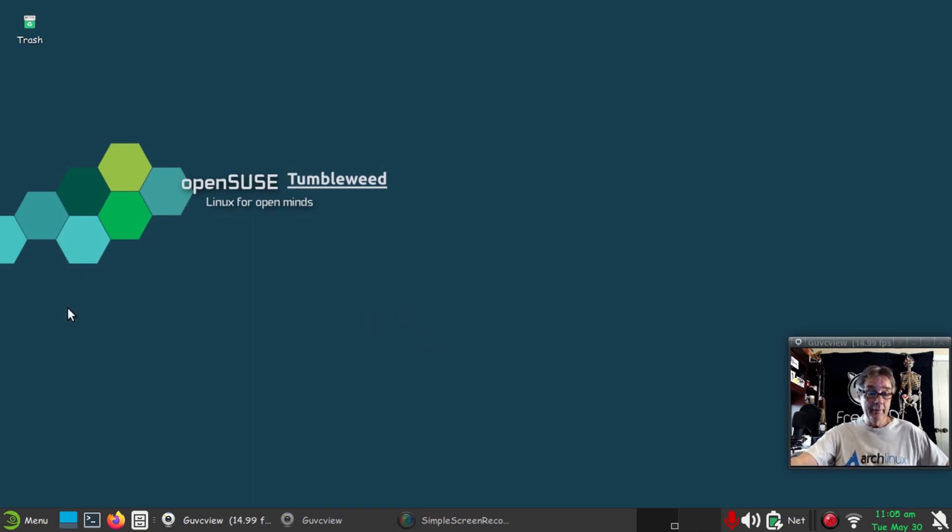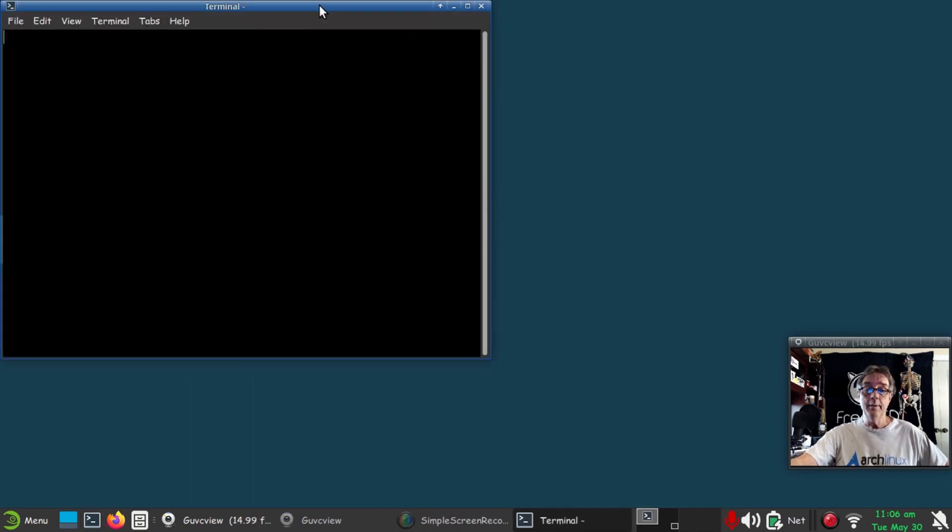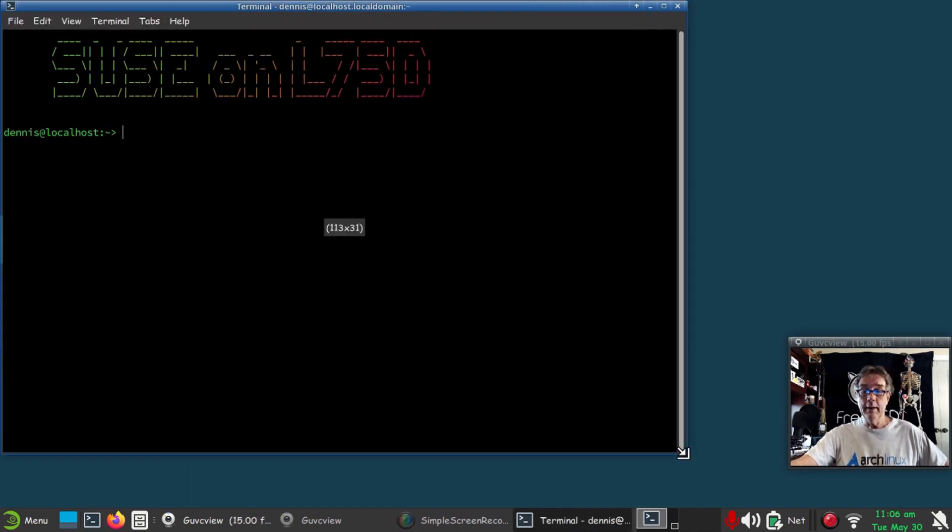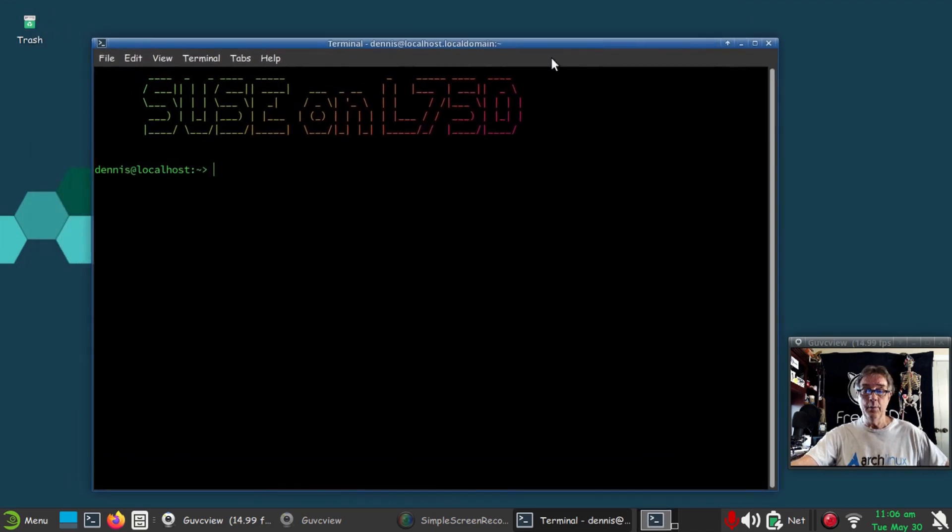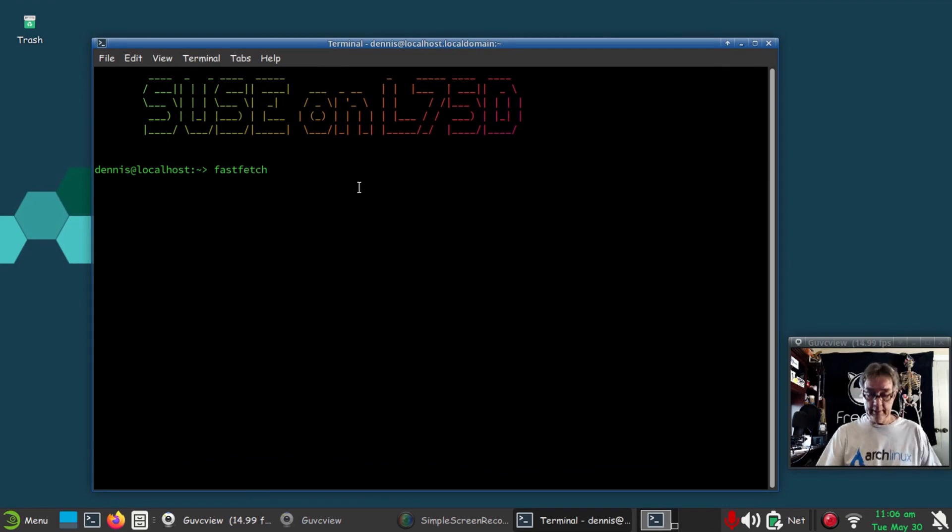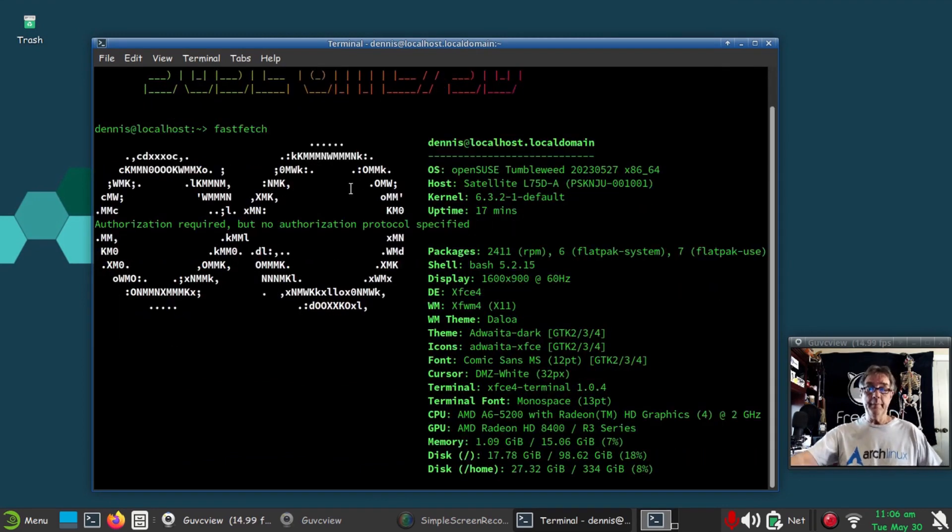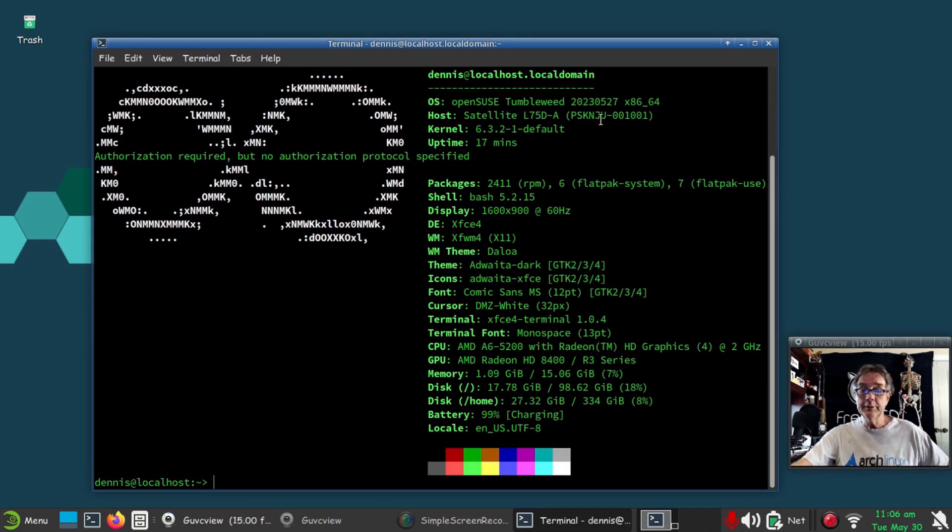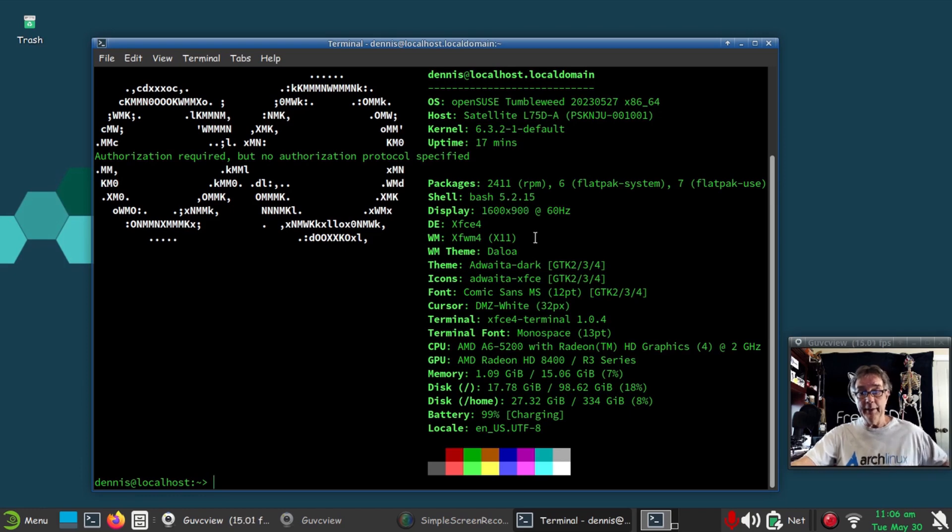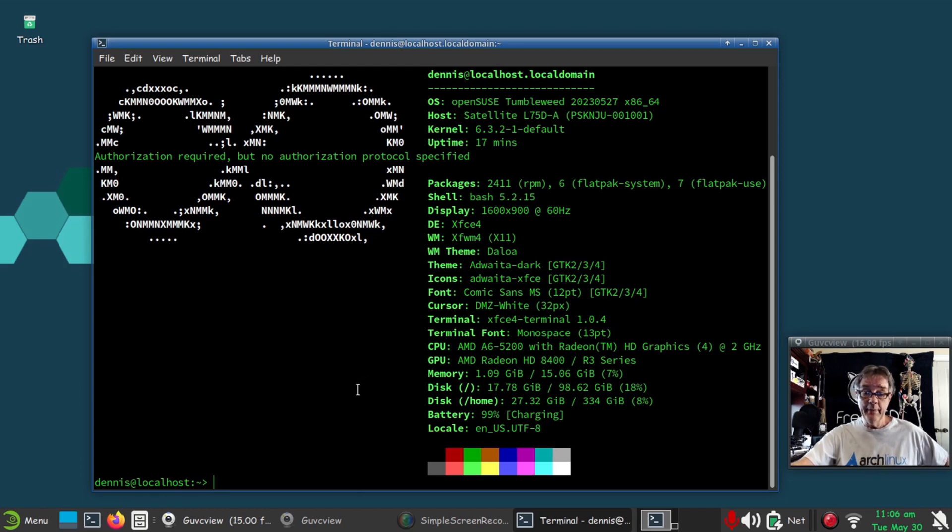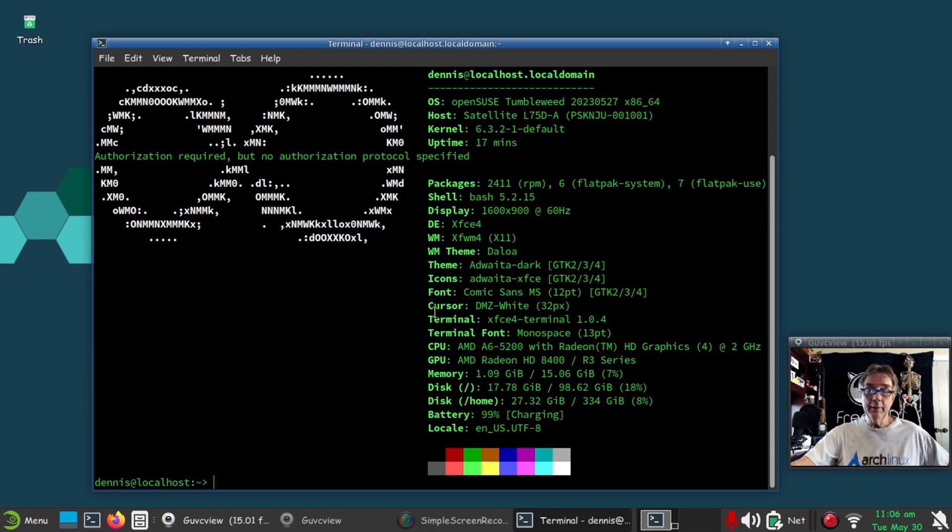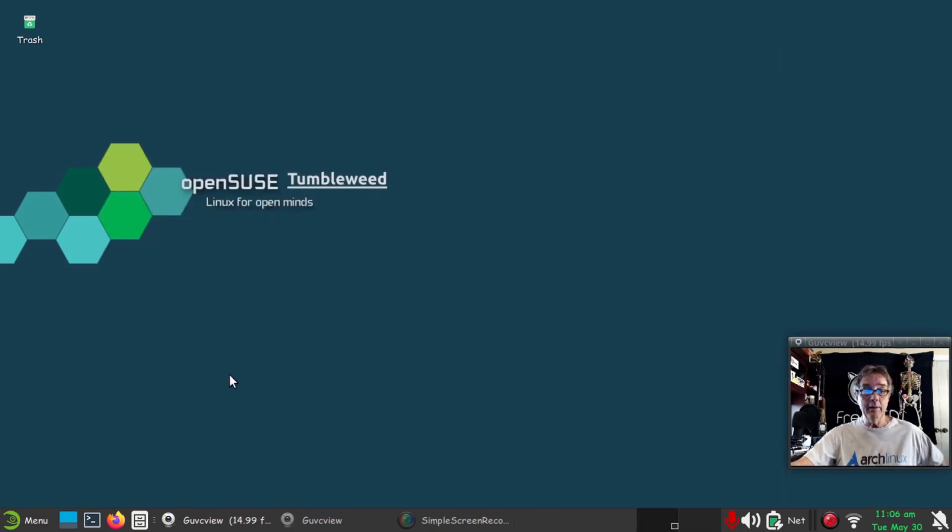Let me bring up a terminal, stretch it on out a little bit. Let's run fastfetch. This is OpenSUSE Tumbleweed on the L75D. Resolution is 1920 by 1080, which is not bad for a laptop. I like it—it's better than the ASUS, that's for sure. We've got an AMD processor, AMD Radeon graphics, and 16 gigabytes of RAM.